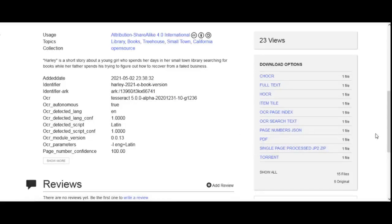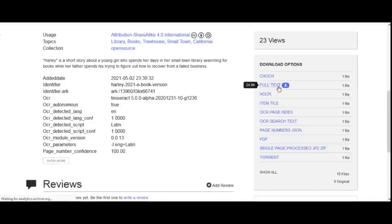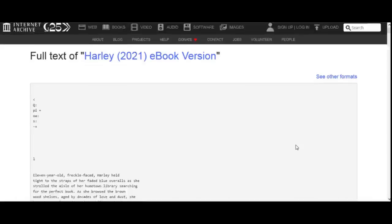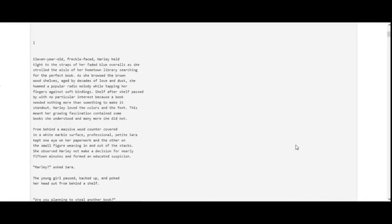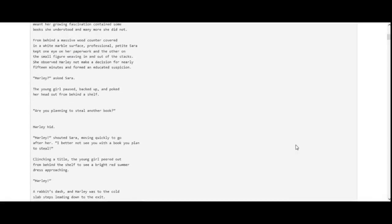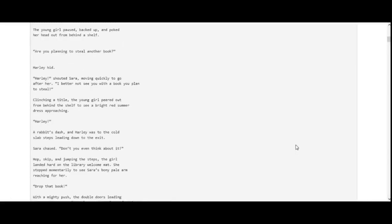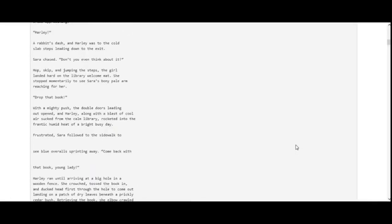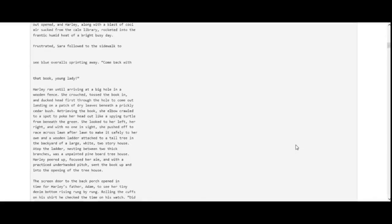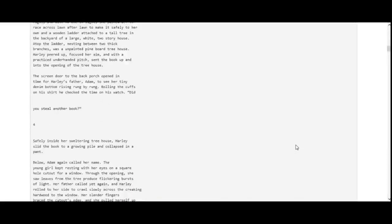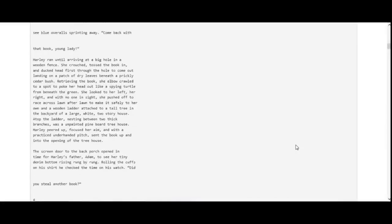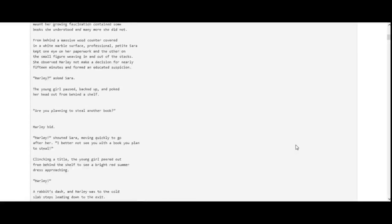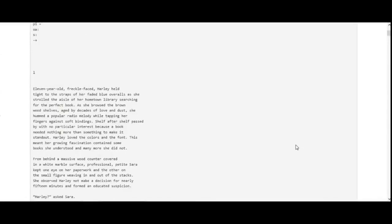If you would like to see the full text of the eBook in the browser as an HTML file, you will select full text. This will open the eBook in a browser, but only reveal the text. The reason you might want to do this is so you can add the URL to an online translator and experience the story in a different language.